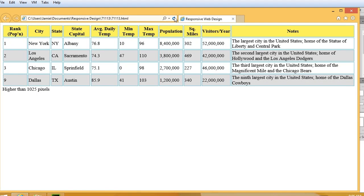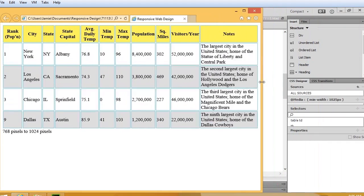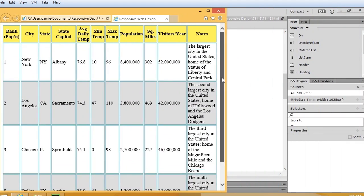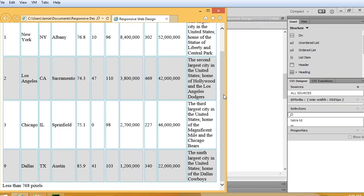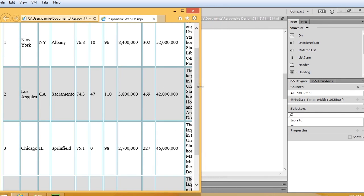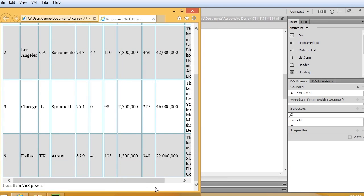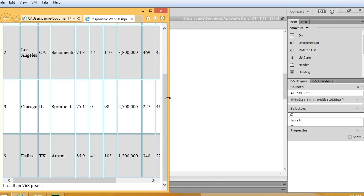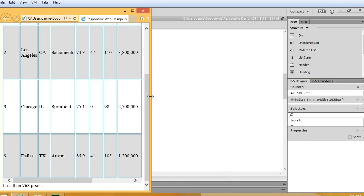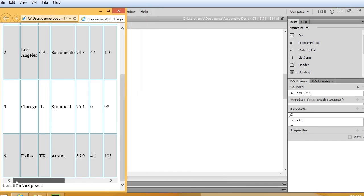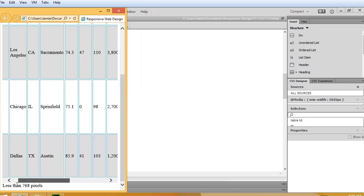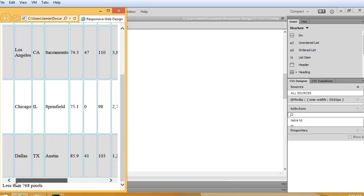Then refresh our screen. And when I do, we're not going to see much of a change here until the browser gets to a point where it can't display the content accurately — the cells are going to get too small. And you can see now what's happened is we've got a scroll bar on the bottom of the screen. I'll go ahead and keep resizing, and you can see that scroll bar keeps on moving over.